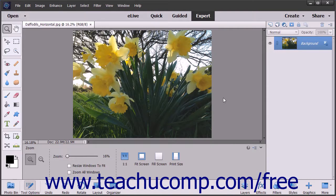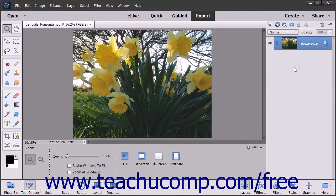In expert edit mode you have access to various panels. Panels can appear in tabbed groups or independently floating over the image area. They can also appear at the right side of the application window in an area known as the panel bin.